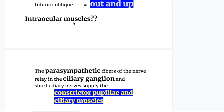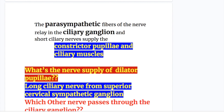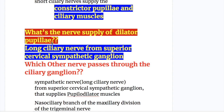Which intraocular muscles does the oculomotor nerve supply? The parasympathetic fibers of the nerve relay in the ciliary ganglion, and short ciliary nerves supply the constrictor pupillae and the ciliary muscles. The nerve supply of the dilator pupillae comes from the long ciliary nerve from the superior cervical sympathetic ganglion.